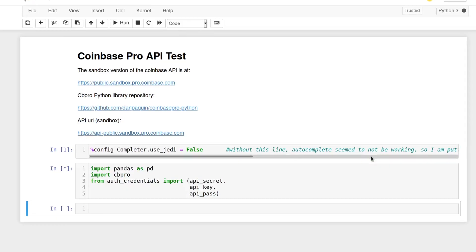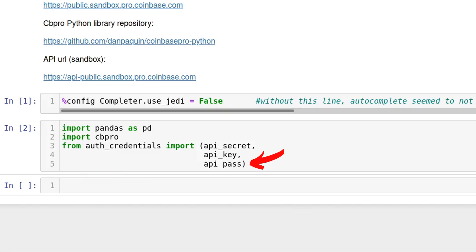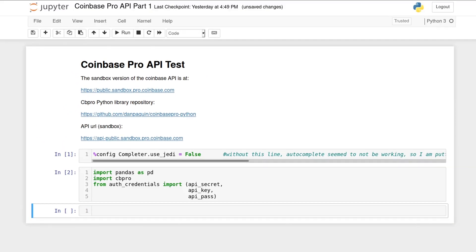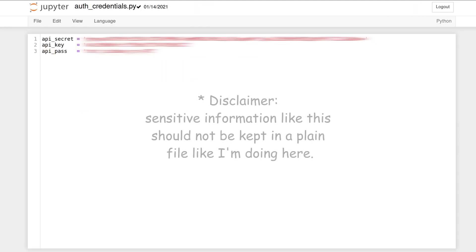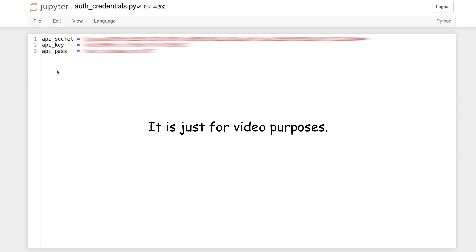We begin by importing pandas and cbpro. Additionally, I created a Python config file with the API key, passphrase and secret so that I can import them in the video and use them without actually showing them. The config file looks like this. It's just a collection of Python variables that contain the strings we need. The repository will not include this file so you have to create it and add your own values if you want to test the code.